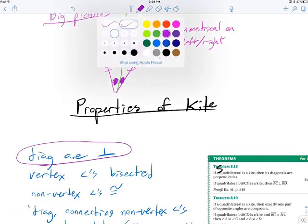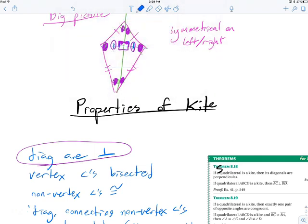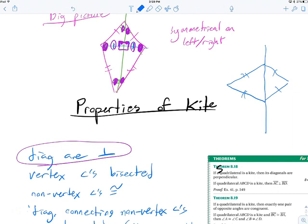Another way to look at this: if you cut the kite the other way, you don't get symmetry but you do get two isosceles triangles, and you know a lot about those. For example, if the top angle is 100 degrees, the base angles add up to 80, so each is 40. You can cut each isosceles triangle in half, giving lots of useful information.